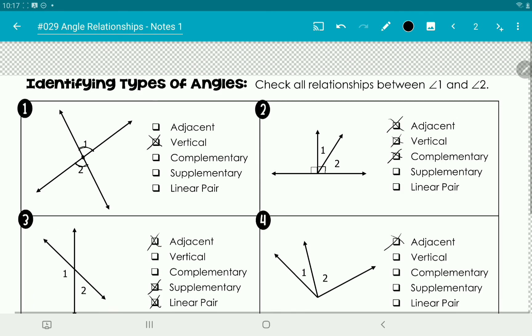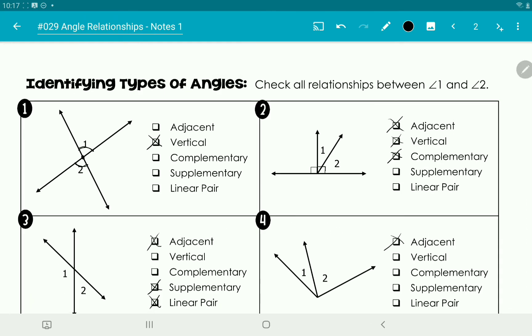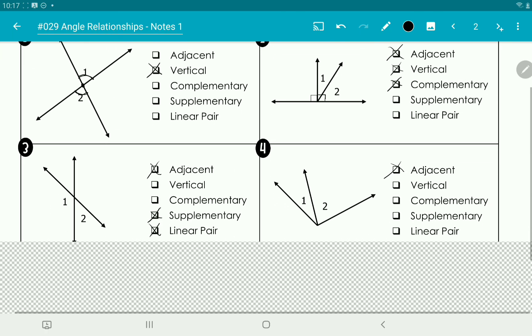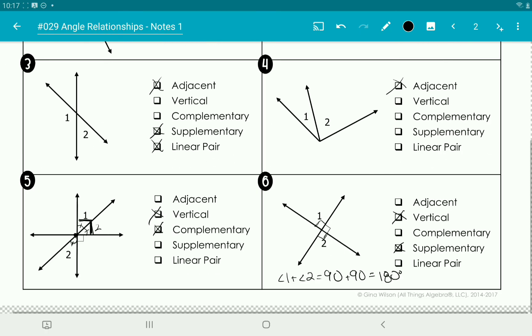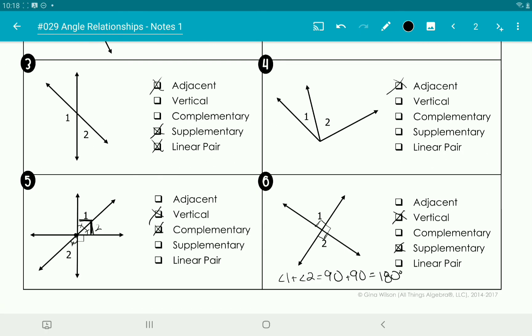Let me know if you have any questions with these. This is just about determining which angles are which, and I will see you in the next video. Thank you guys, bye!